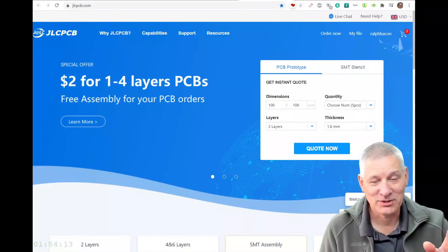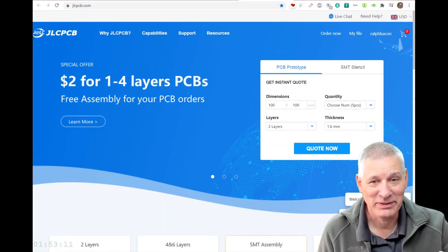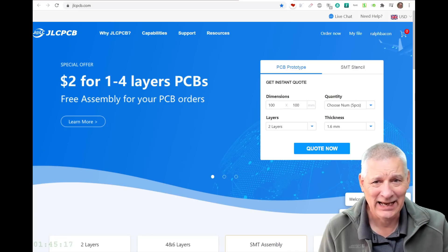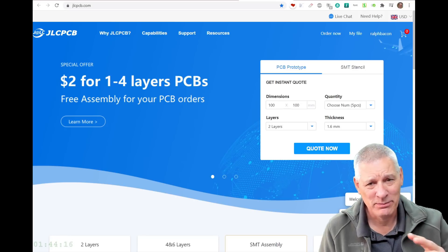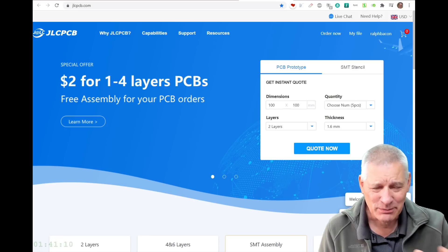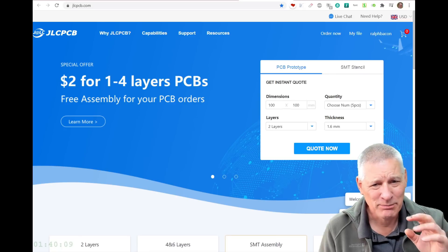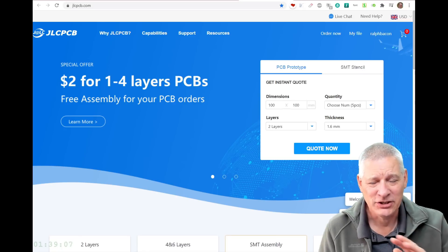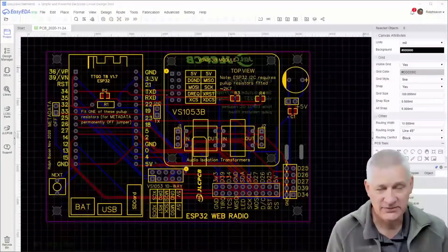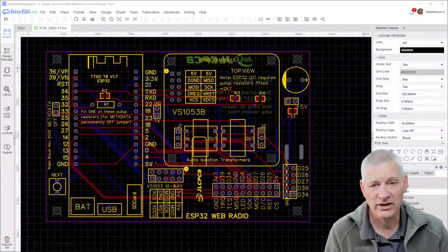A quick shout out to my sponsor, JLCPCB. They're doing a collaboration with Easy EDA — it's my preferred PCB CAD program. It's simple but powerful, and intuitive to use. Let's just have a quick look at a design I made recently.